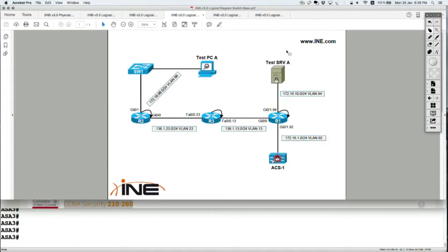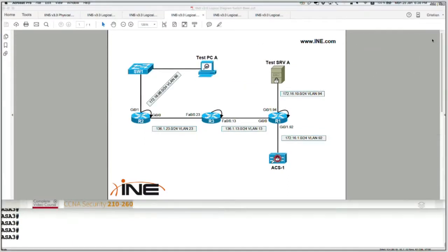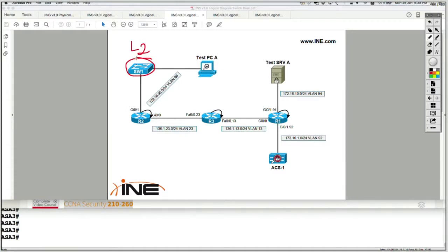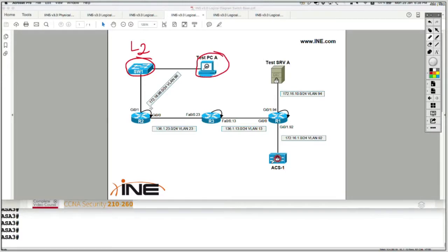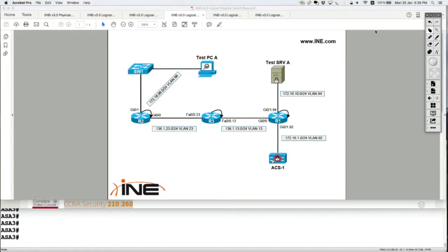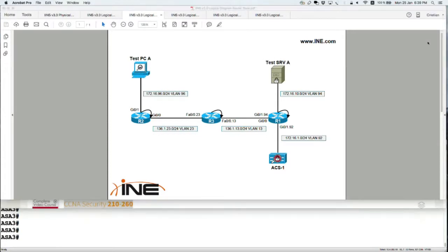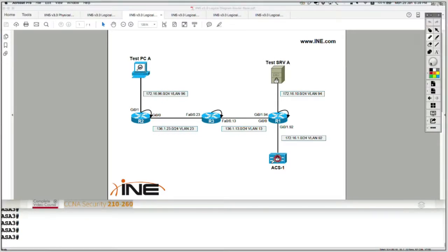Then you have what is called the switch-based diagram, where I have purposely configured switch one at the layer two level. Because we're going to speak about some specific topics, some layer two security topics, and I need to understand exactly how test PC A, which is in the same VLAN as router two, how they speak with each other, which is via switch one. So in pretty much all of the diagrams, like if you look at the main diagram or at the router-based diagram,